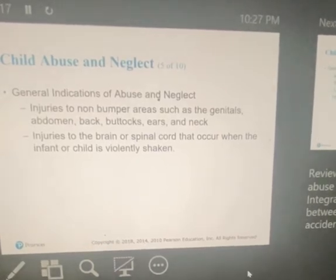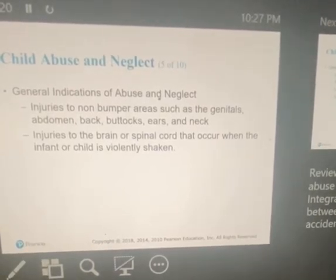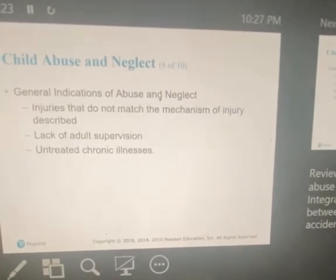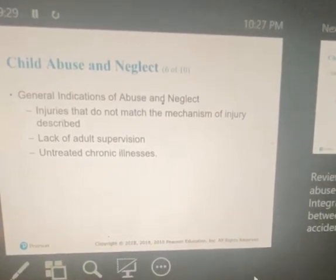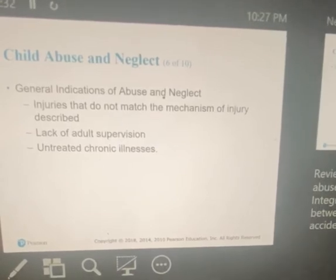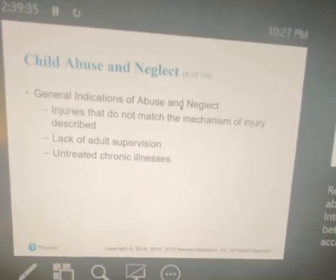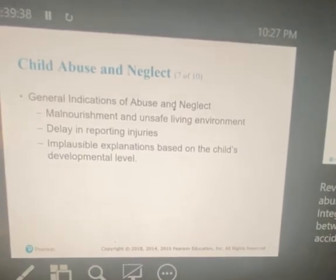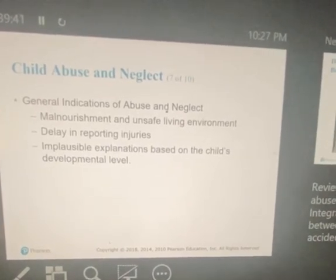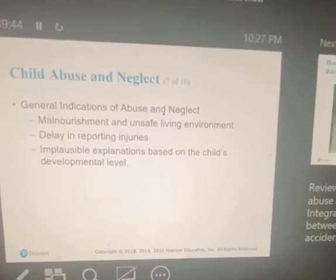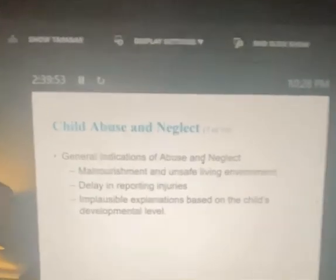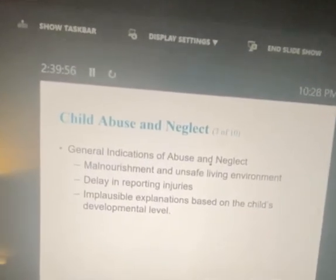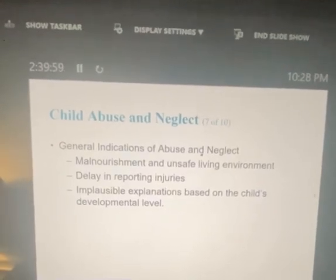Injuries to the brain and spinal cord can occur when an infant or child is violently shaken — this is called shaken baby syndrome. Other indicators include injuries that do not match the mechanism of injury described, lack of adult supervision, untreated chronic illnesses like diabetes and seizures, malnourishment, unsafe living environments, a delay in reporting abuse, and implausible explanation based on the child's developmental level. Examples shown include radiator burns on a child's buttocks, switch injuries on the thigh, and loop marks from being whipped with an extension cord.